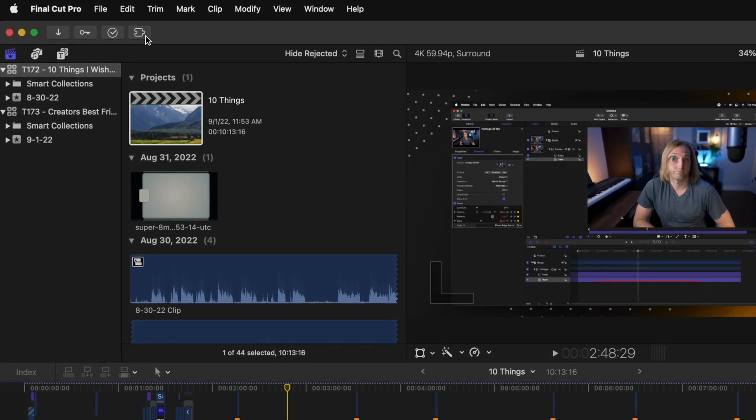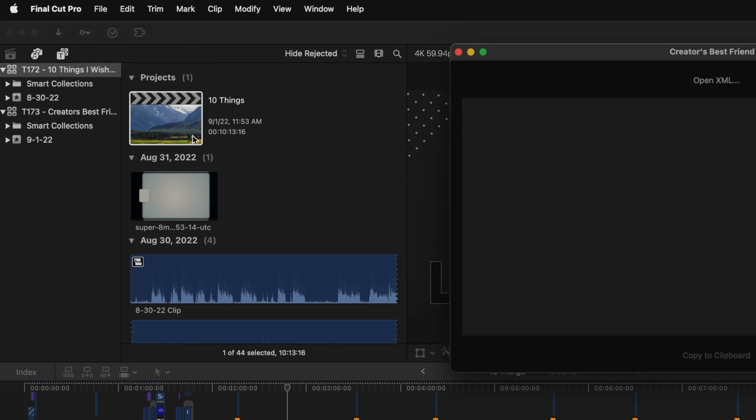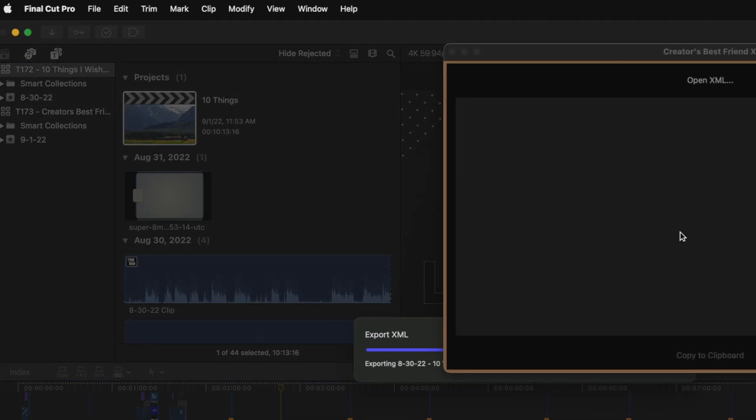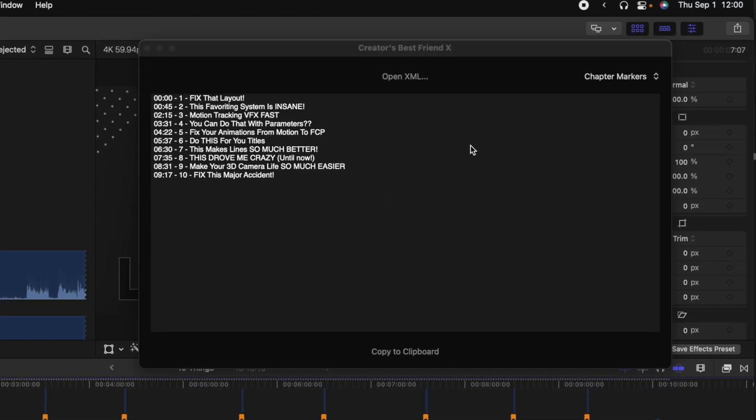I'm going to go up to the top and find the extensions button and click on Creator's Best Friend. Now all I need to do is click and drag the project over into this window and it will automatically populate it with all of the chapter markers. You'll see that the timestamps are on the left side and the chapter marker names on the right.